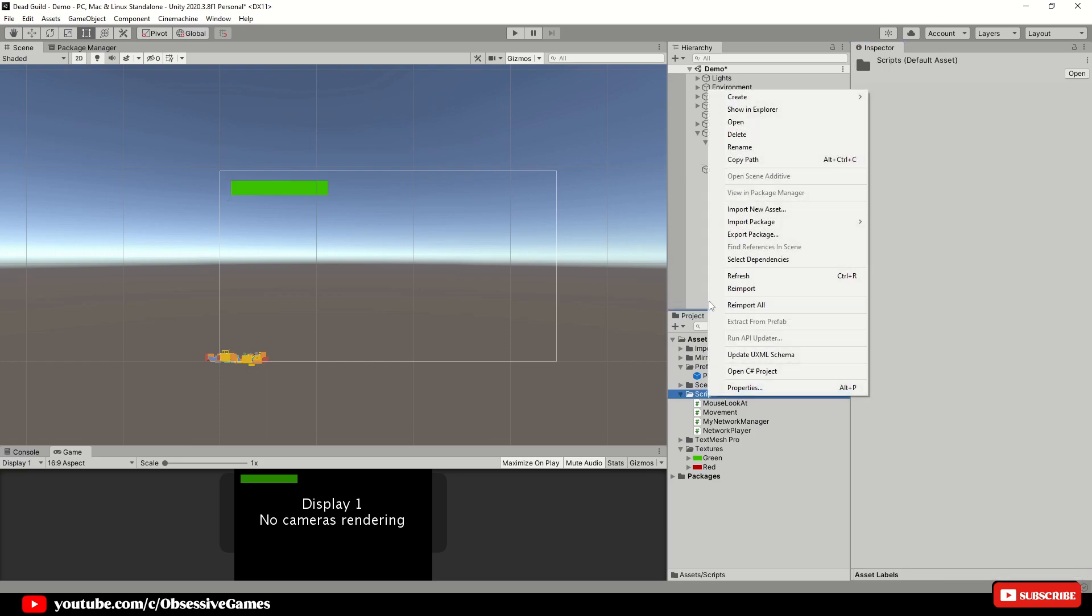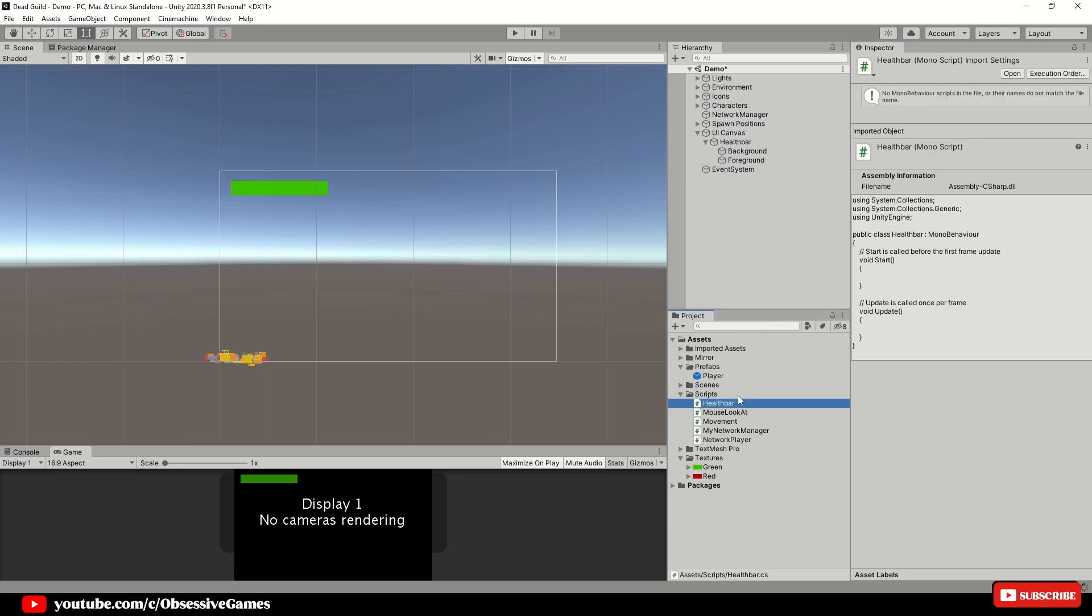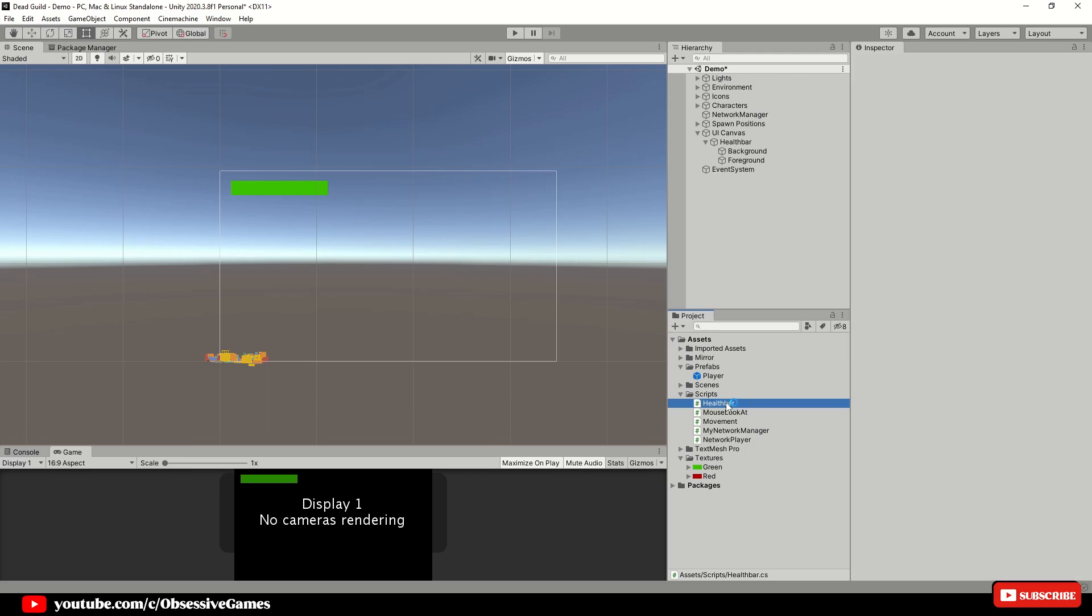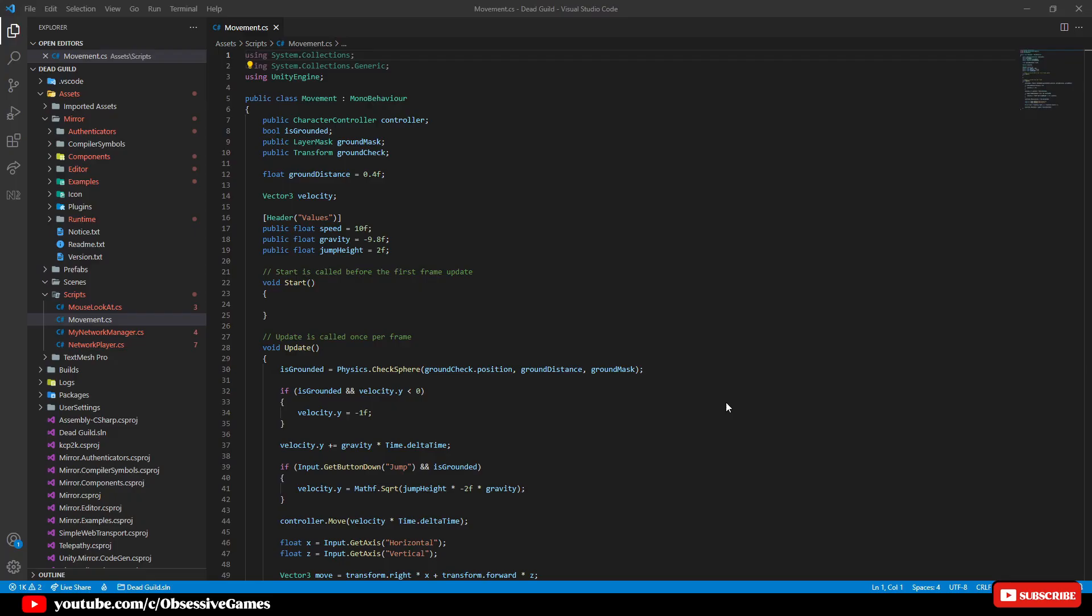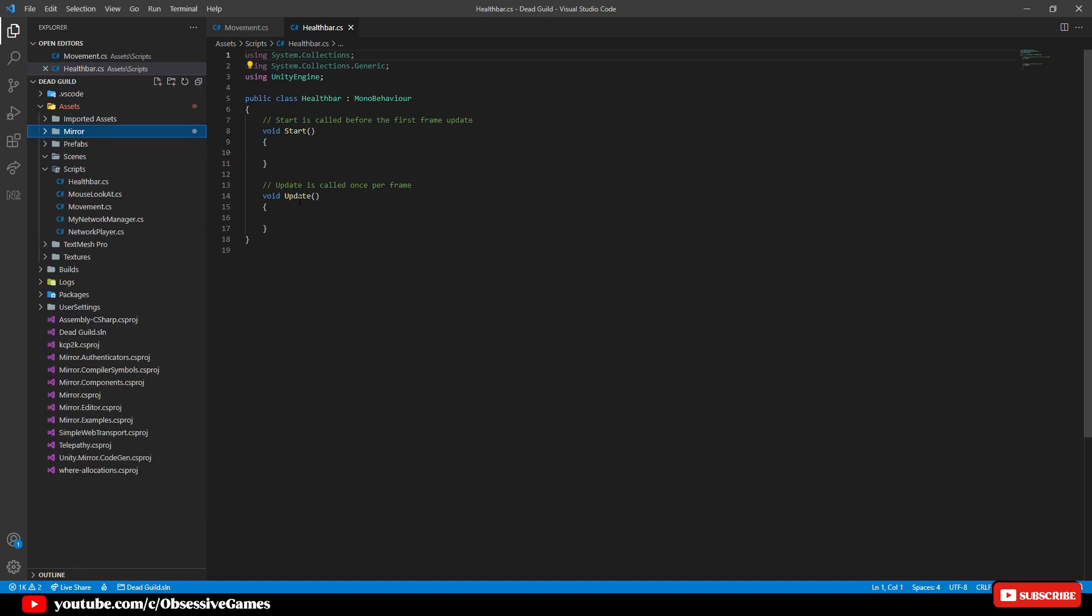Create a new script and call it health bar and open up the script. When the script is open then we want to bring in the value of health which could be received from a different script or if you just want to get a value from the inspector like I am going to do now.